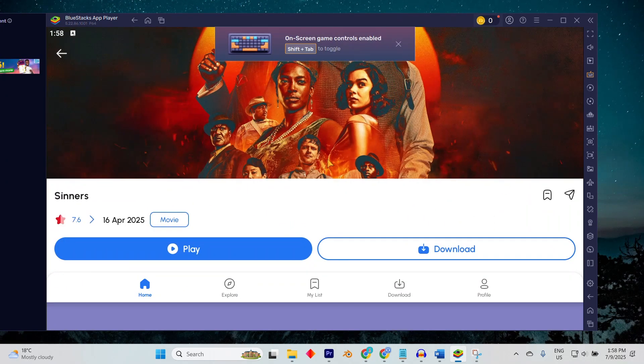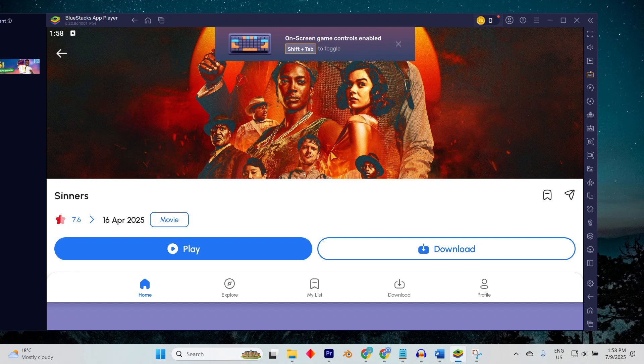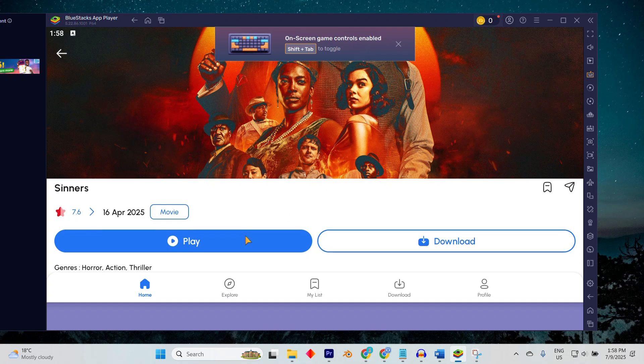You can tweak emulator settings like resolution or control mapping to enhance your viewing experience.